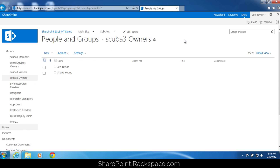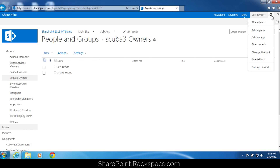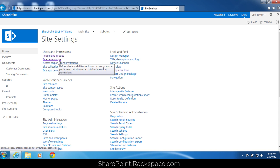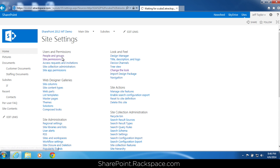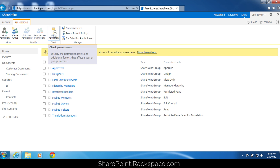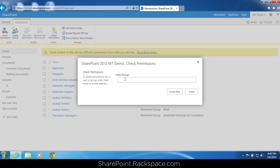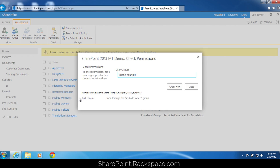Let's see how we can check these permissions. In the upper right-hand corner, click the site settings gear, then click site settings from the dropdown. This time we're going to click on site permissions under users and permissions. You'll see in the ribbon there's a check permissions box — let's click on that. Let's verify that Shane is an owner. Start typing his name; it already pops up. Click check now. This shows that Shane Young does have full control given through the Scuba 3 owners group. Click close.